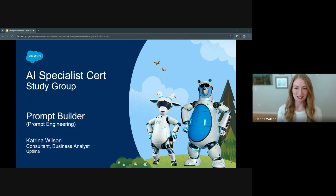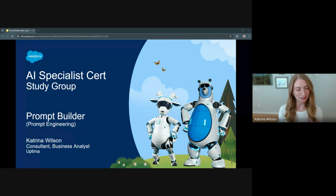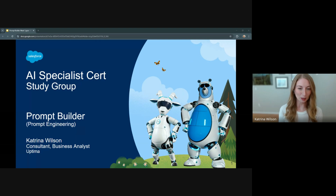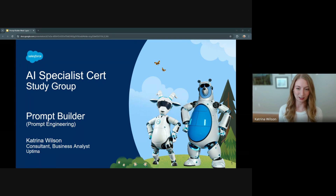Hello and welcome to this session of the AI Specialist Study Group. My name is Katrina Wilson, and I will be leading today's overview on Prompt Builder, which now falls into the prompt engineering category of the exam.